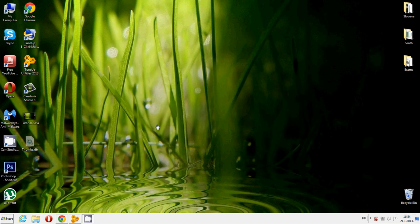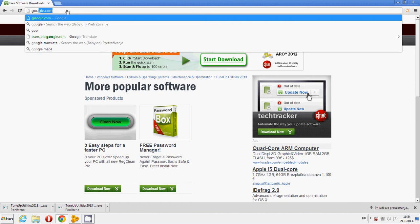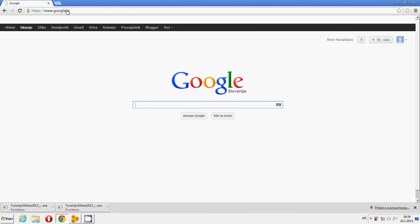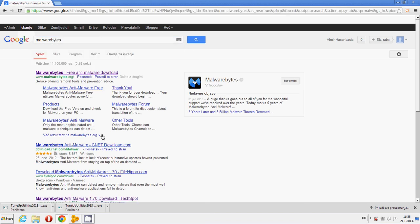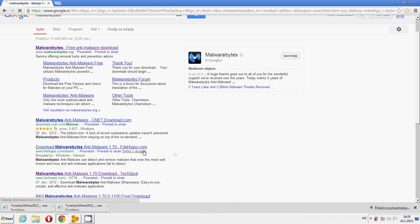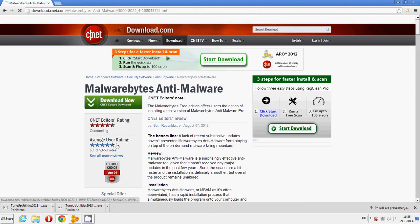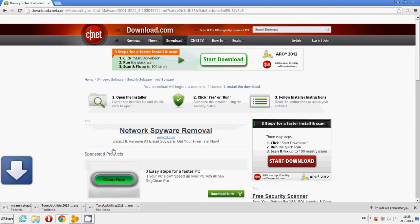The next program I'm going to be showing you is Malwarebytes Anti-Malware. It's something like an antivirus program. Just type in Google 'Malwarebytes.' Again, I'm going to put all the download links in the description box below the video. Go to cnetdownload.com and click on 'Download Now.' Since I already downloaded it, I'm not going to download it again.